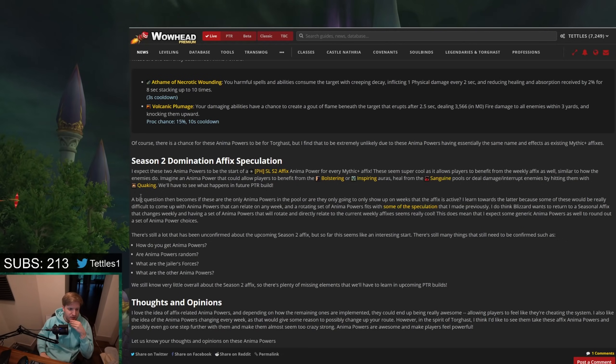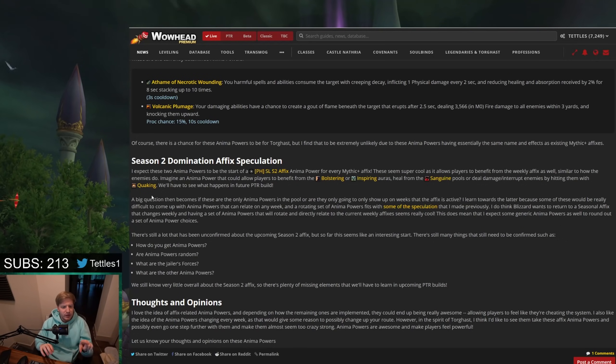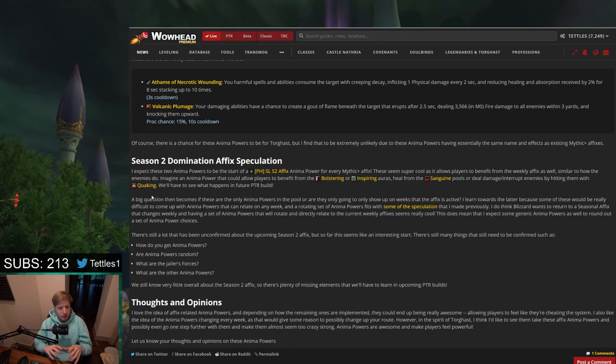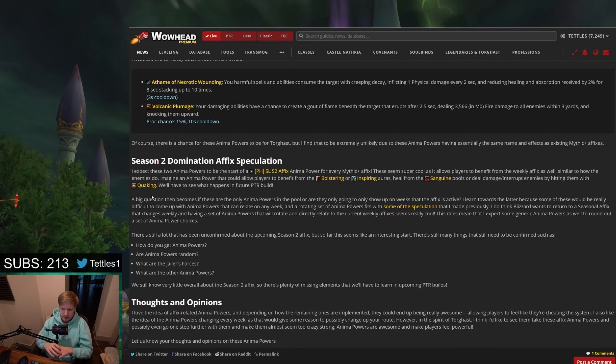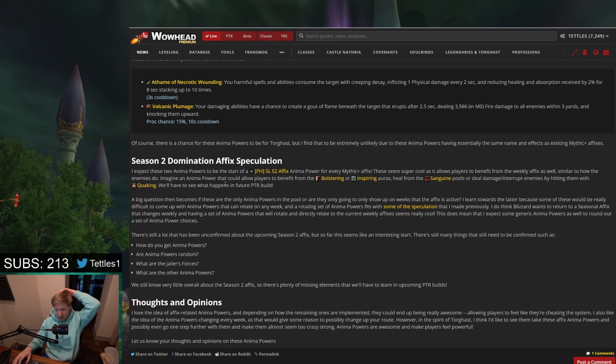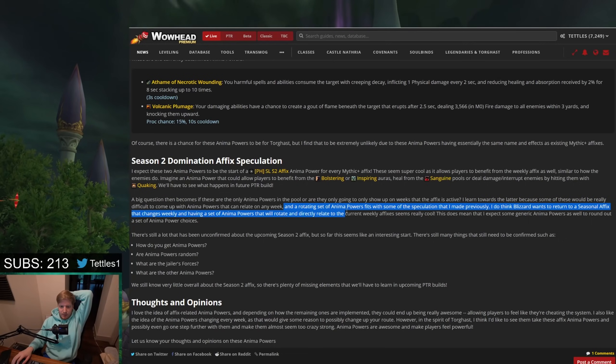Let's read the rest of this post on Wowhead. But a big question becomes if these anima powers are only in the pool, or if these are the only anima powers in the pool, if they're going to be slowly showing up on weeks in the affix that's active. I think that it almost has to be the affix that's active. Maybe, maybe not. Yeah. He says, I lean towards the latter because some of these would be really difficult to come up with the anima powers that can relate on any week.